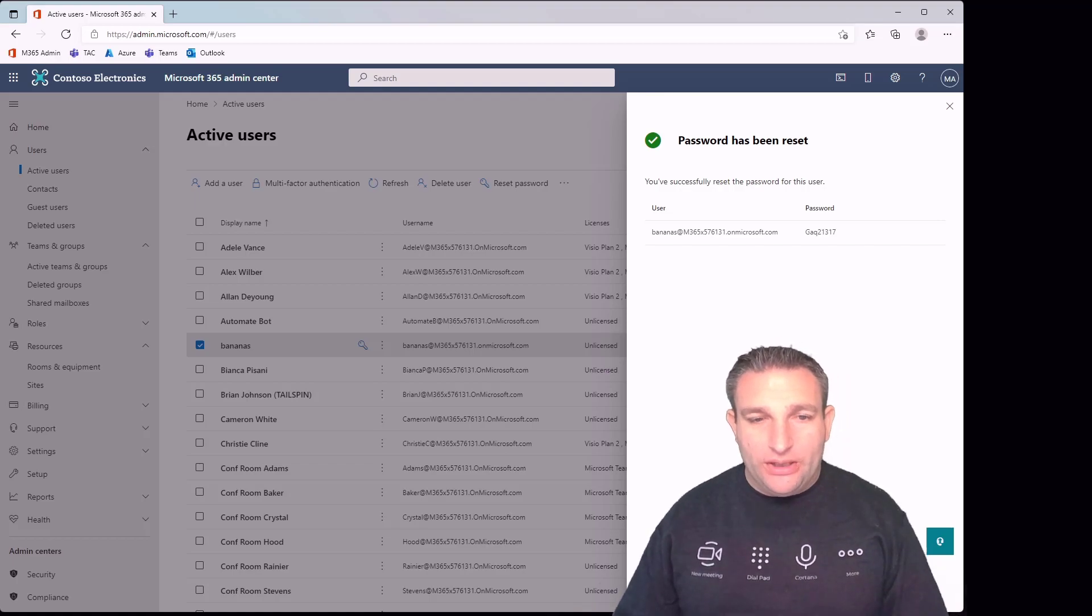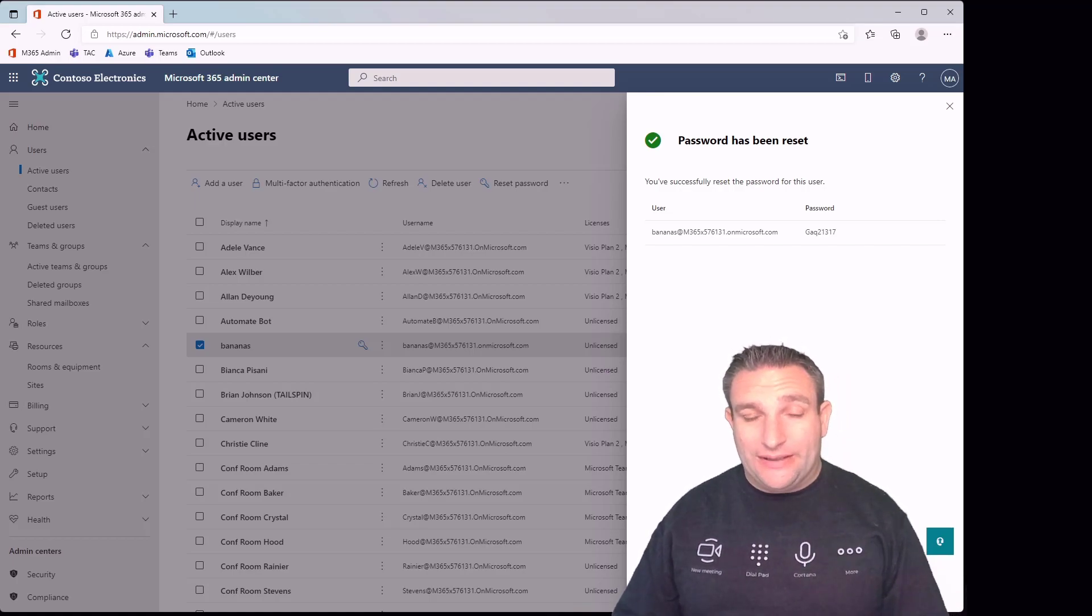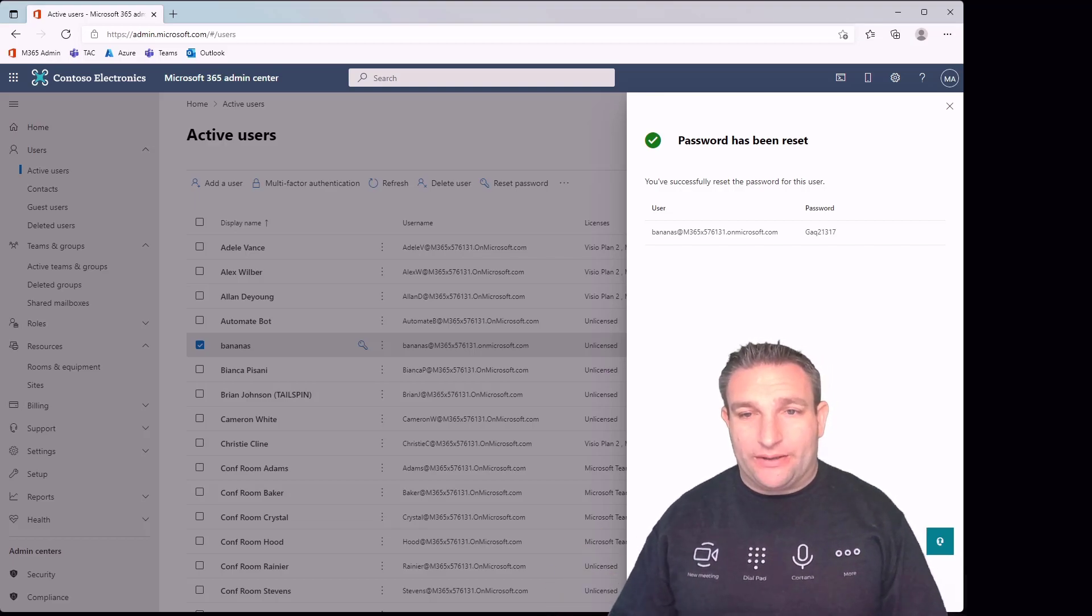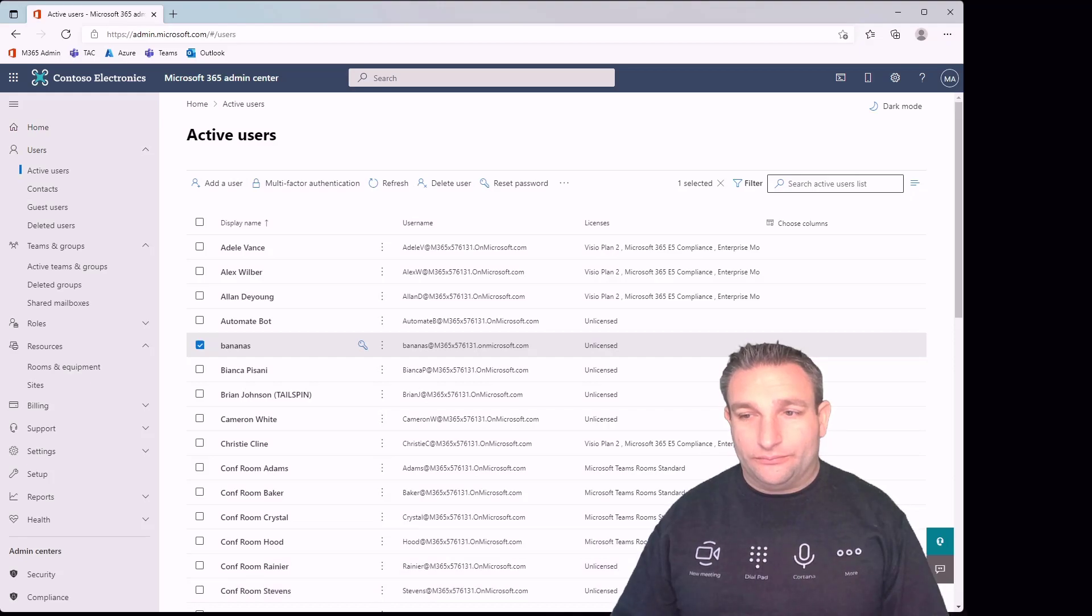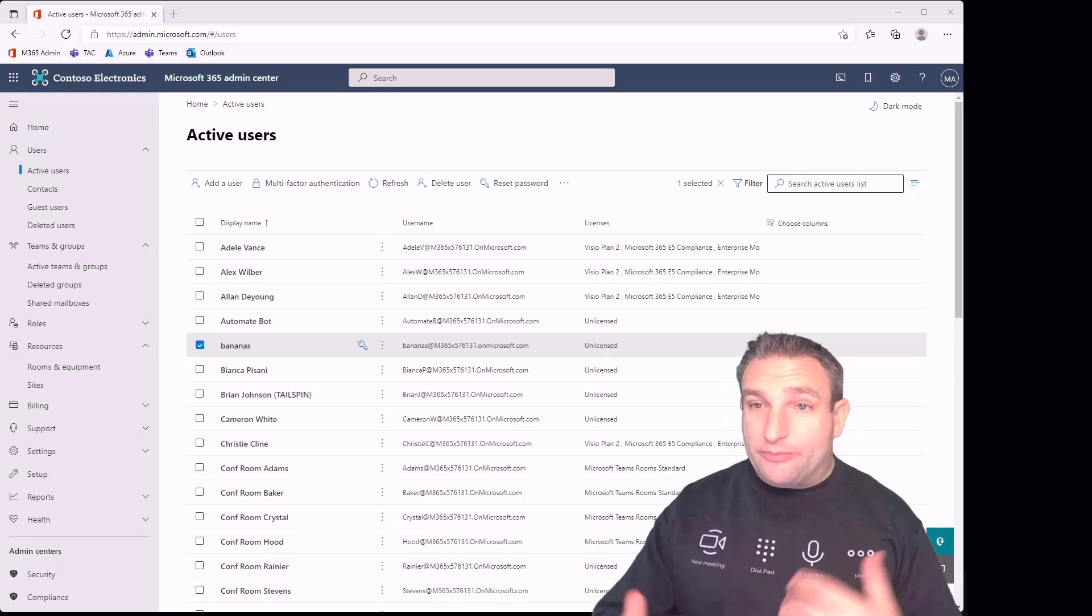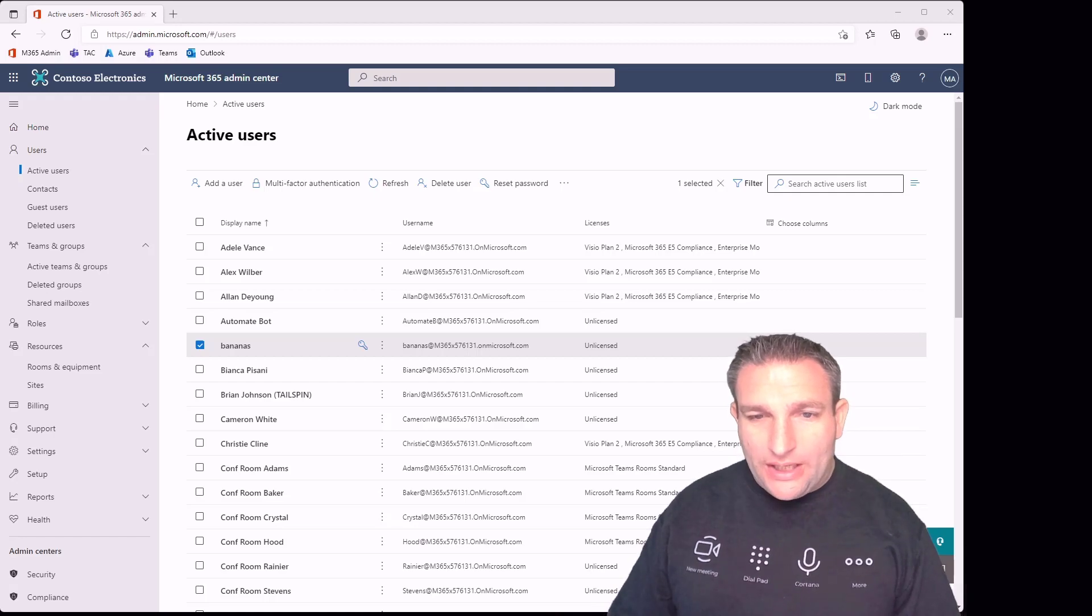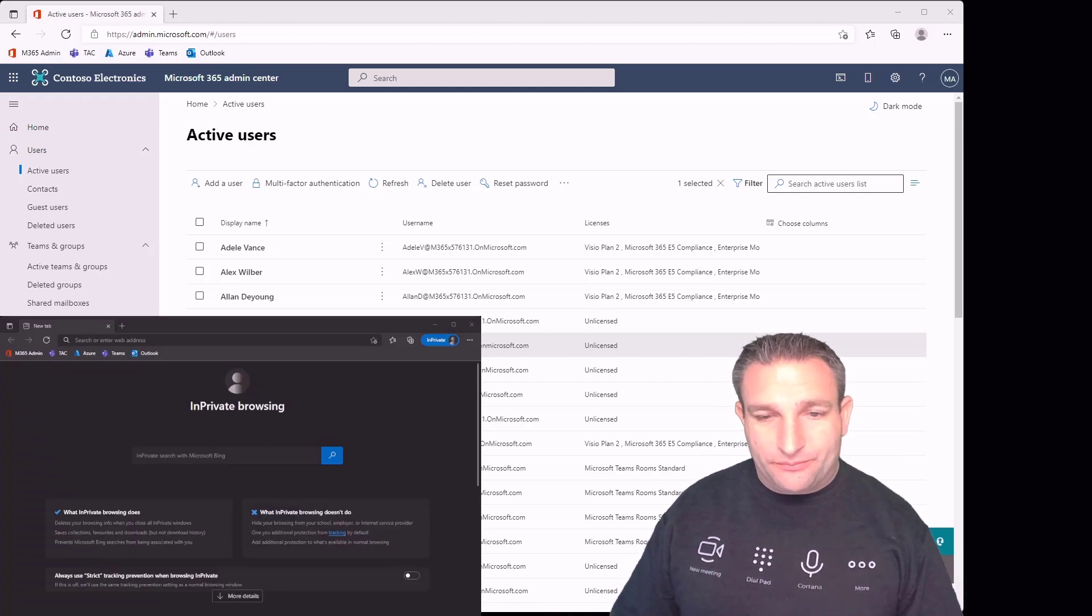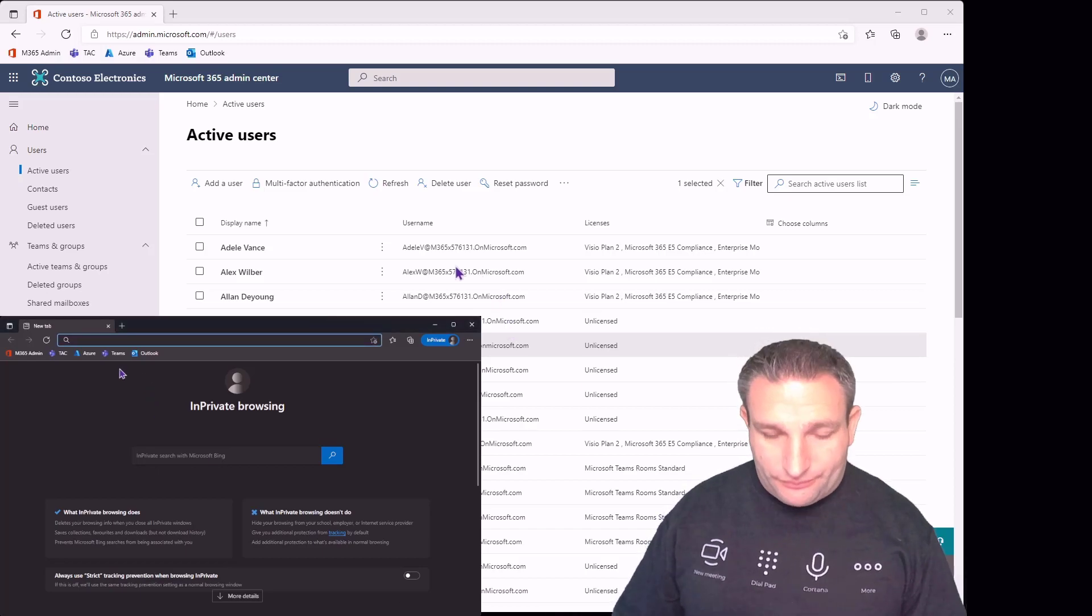One thing you will need to do, depending on your policies, is that you might have to provide your phone number to authenticate that this account is good. Let me show you what that looks like.